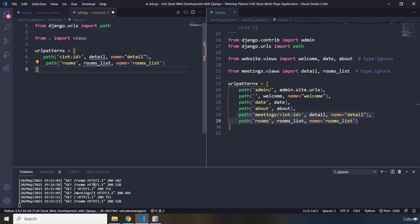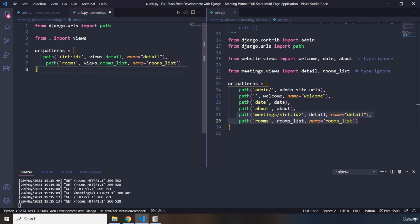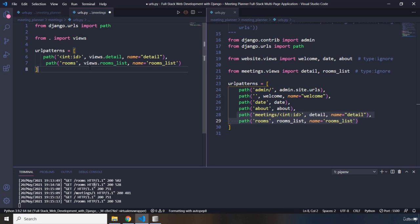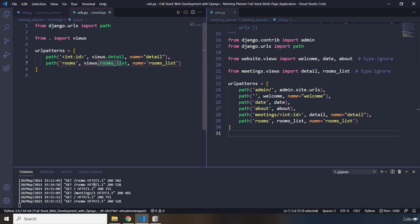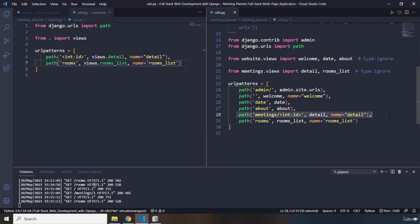I'm going to say views.detail and views.rooms_list, because these view functions are within the views file. What we have done here is we've grabbed parts of the URL and extracted them — along with the detail and rooms list view functions and the URL names — into the child urls.py.